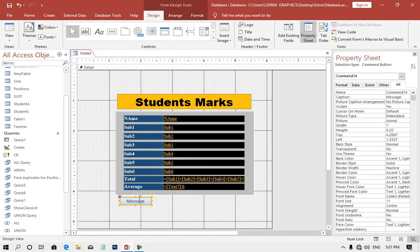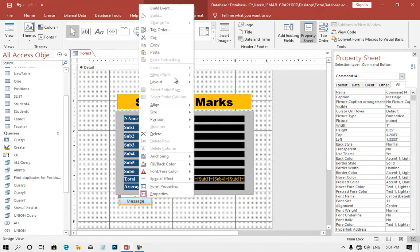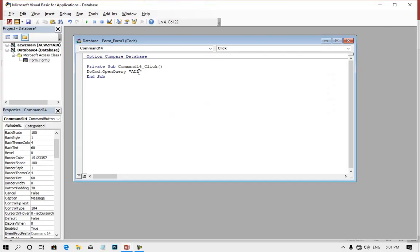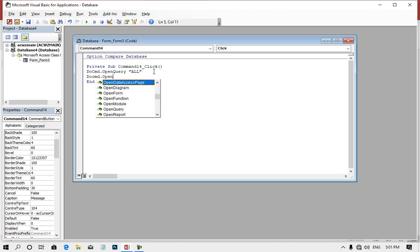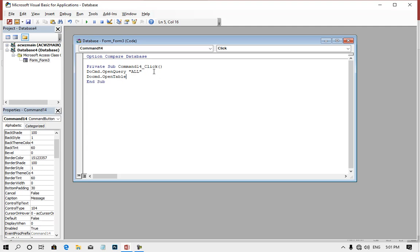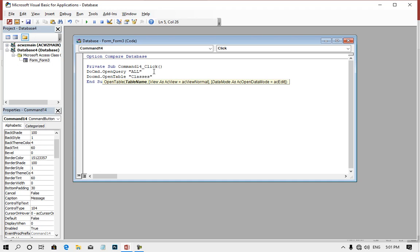The second line is the do CMD dot open table. Open table. Come table — and the teacher, teachers or teacher. Classes. That table — button choose students.